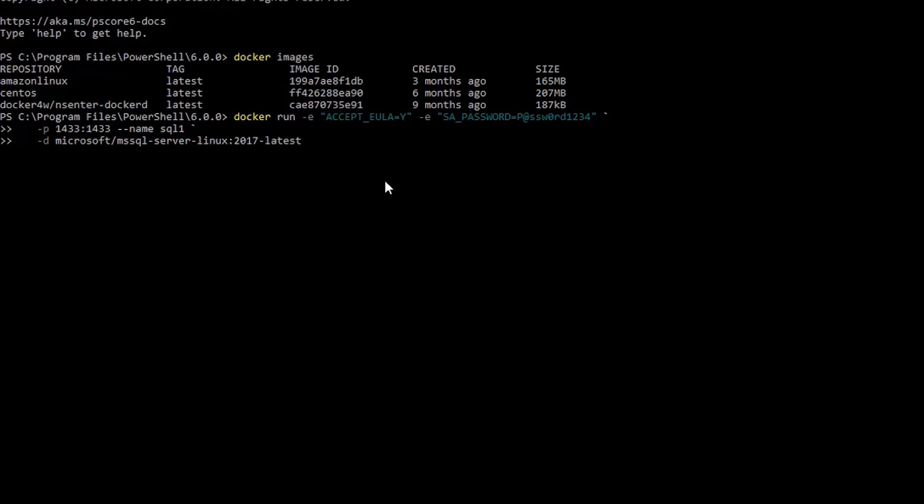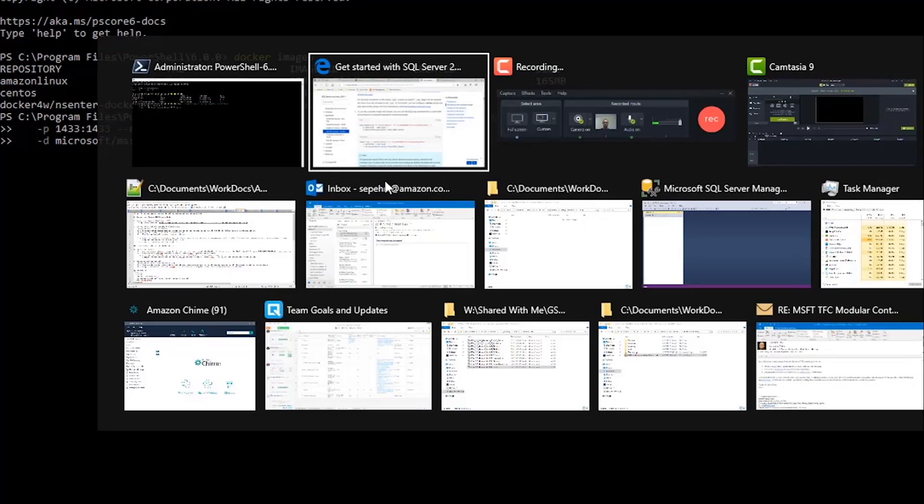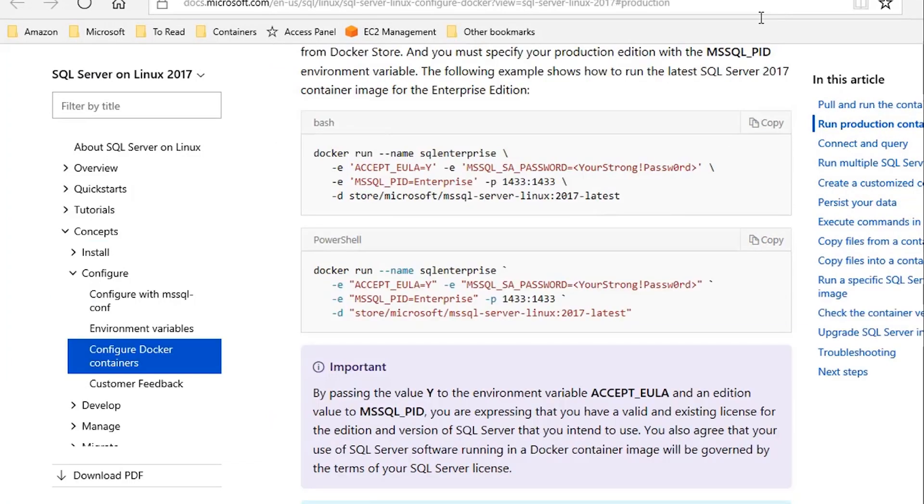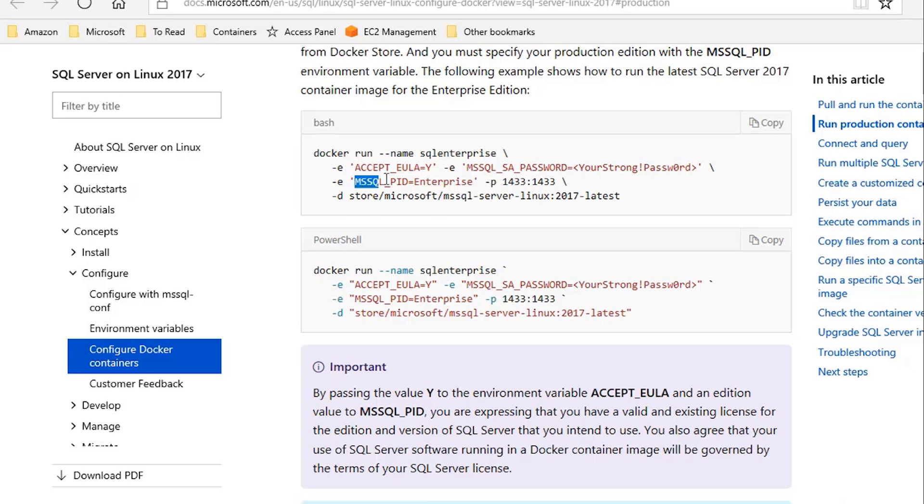So, it's going to be the same image that you would run in production. There's also another parameter that determines the SQL Server Edition. If you go to this other page, you can see there's this MS SQL PID parameter available and it's set to Enterprise here, indicating Enterprise Edition.